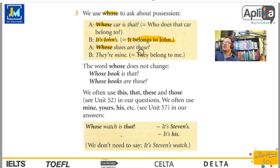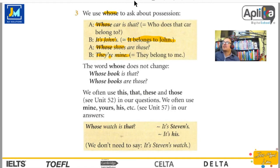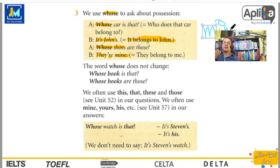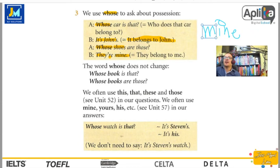Otro ejemplo: Whose shoes are those? — ¿De quiénes son esos zapatos? They are mine — son míos. They belong to me — ellos me pertenecen. En este caso tenemos la palabra «mine». Una cosa es decir «este es mi bolígrafo» y otra es decir «este bolígrafo es mío». En este caso ya no usamos «my», sino utilizamos «mine» para hablar de mío.